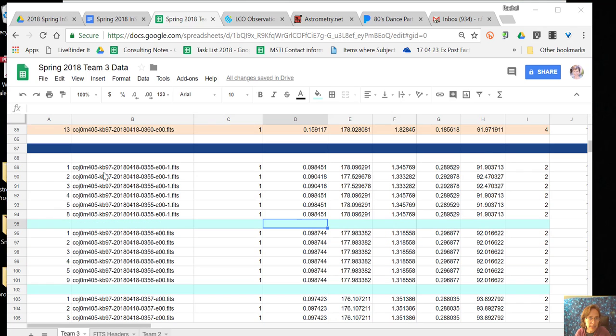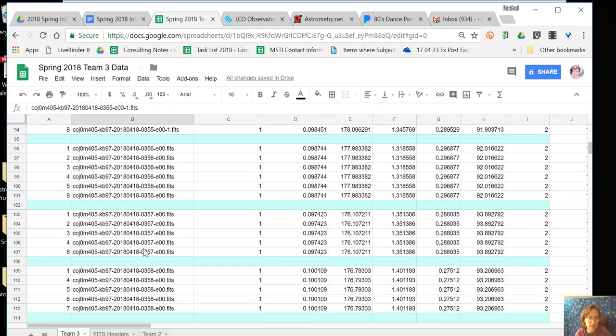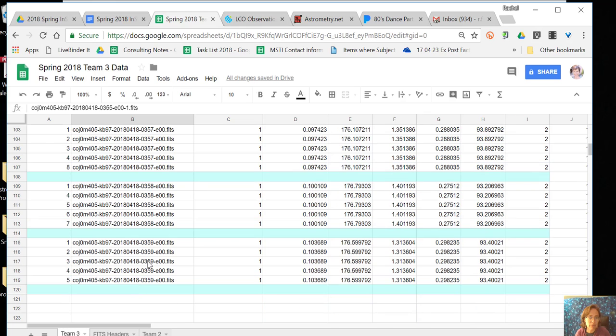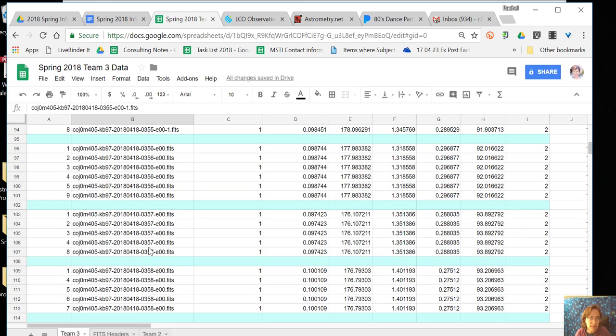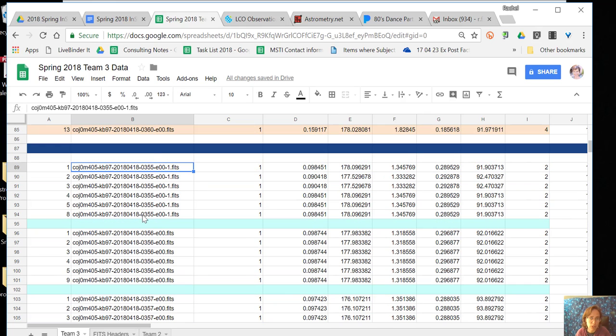Okay, so what I have done now is I have 5 different images, and you can see the image number here: 355, 356, 357, 358, 359. And I have at least 5 measurements from each one.